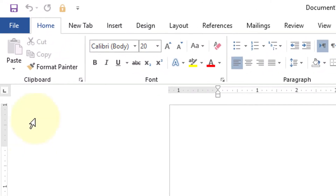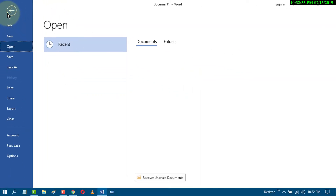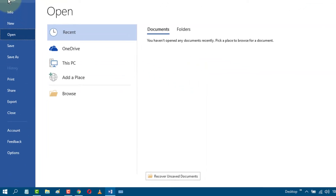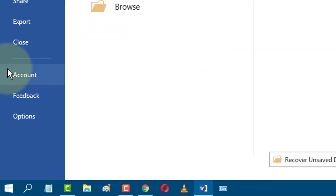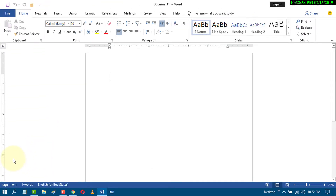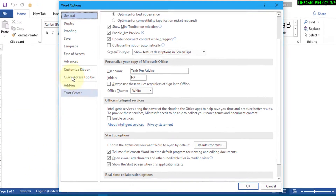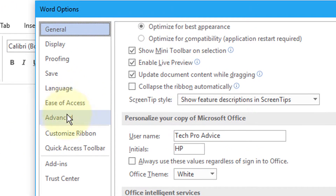First of all, go to File, then click on Options, and now click on Advanced.